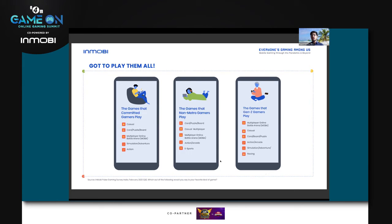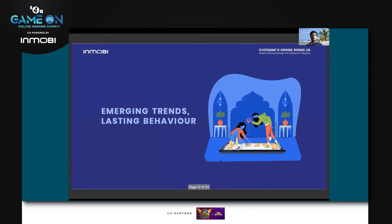Over 40 percent of these gamers overall had more than three games at any point in time on their smartphones. While storage space may be an issue in the current Android-heavy market, we will start seeing more and more games present on everybody's smartphone, and there were hints about cloud gaming accelerating this trend.